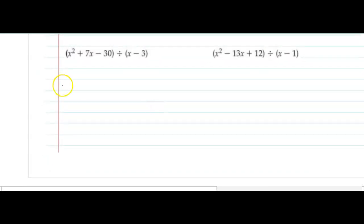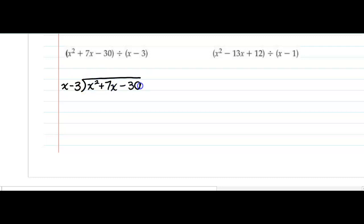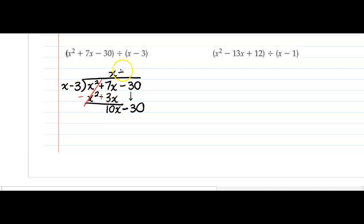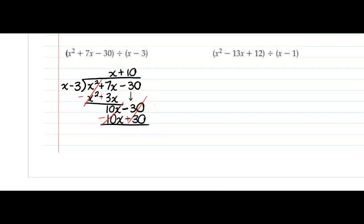Let's try another one together. I'm going to put x minus 3 as my divisor; my dividend is x squared plus 7x minus 30. x times what is x squared? x. x times negative 3. Change the signs of everything I just wrote and combine: x squared minus x squared is gone. 7x plus 3x makes 10x. Bring down the negative 30. x times what is 10x? 10. 10 times x makes 10x, and 10 times negative 3 makes negative 30. Change the signs, cancel — and that's my answer.